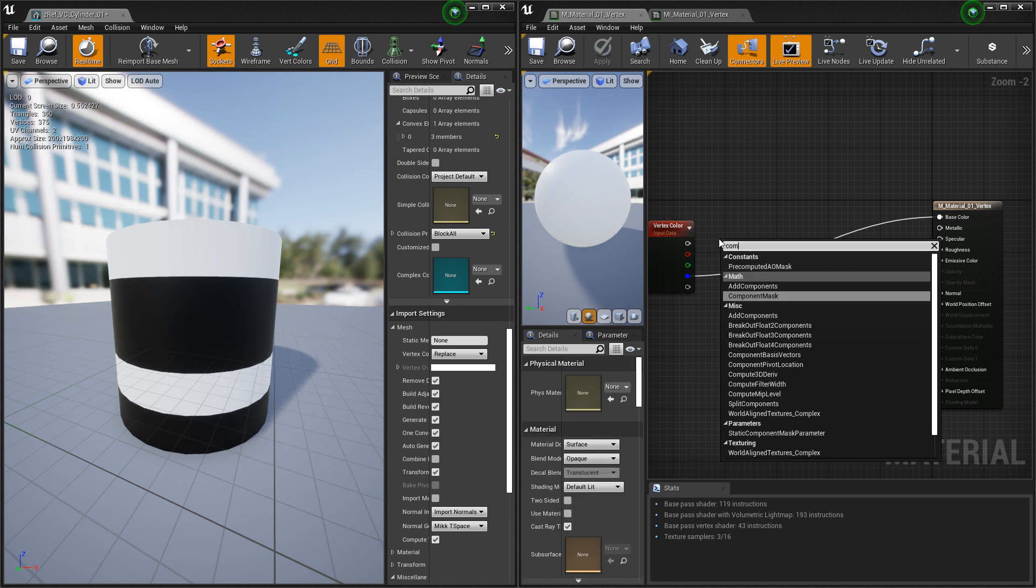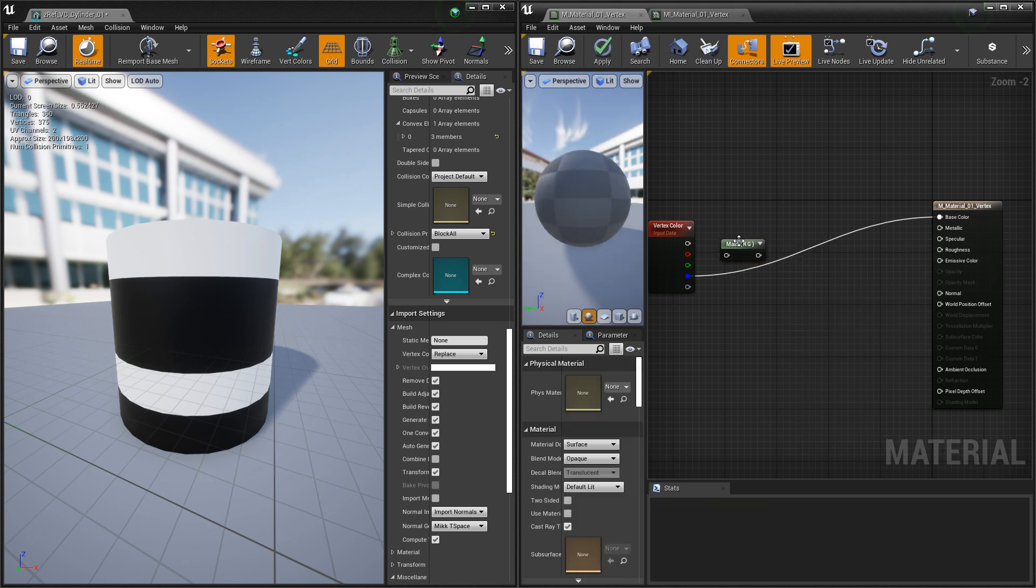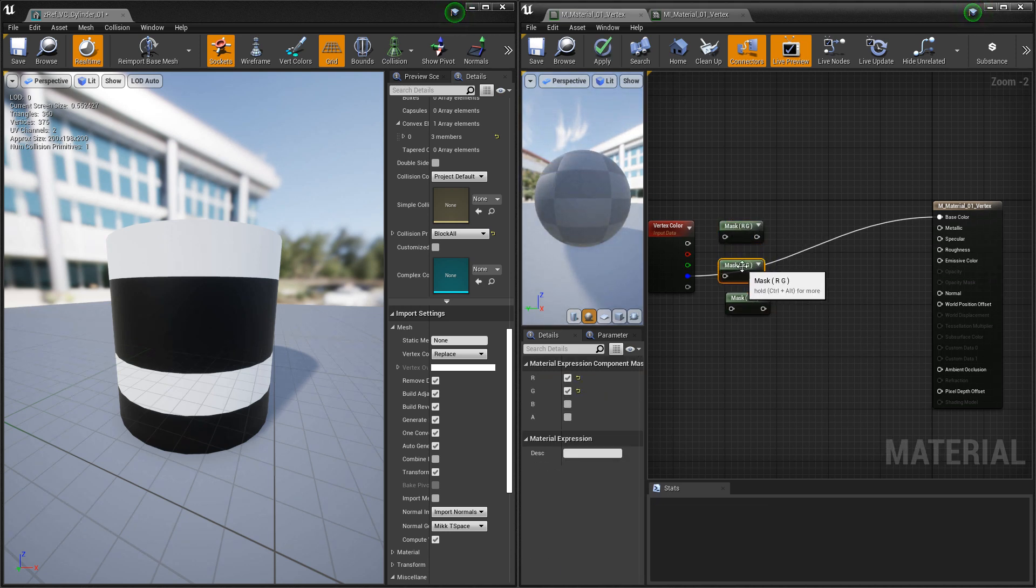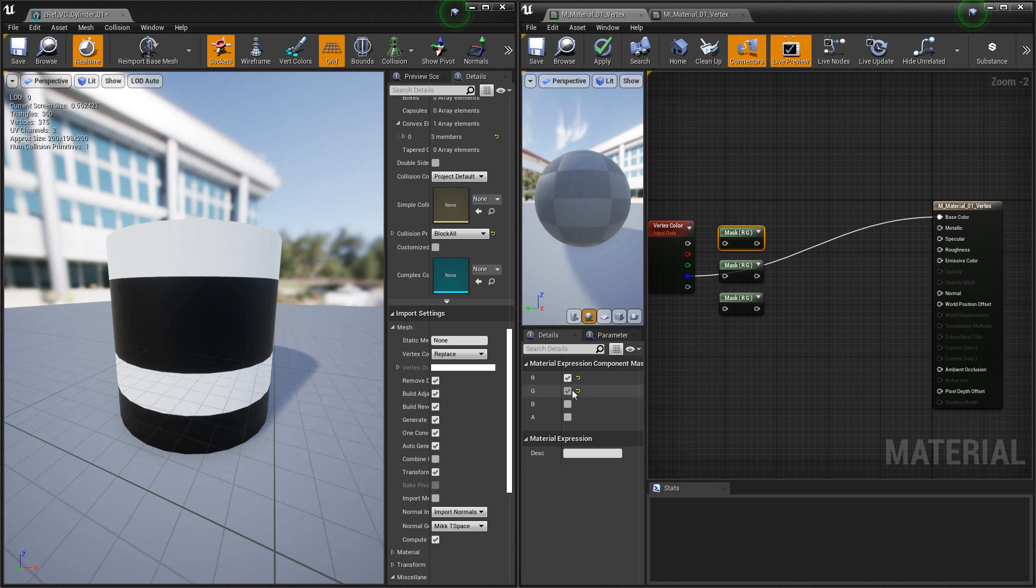If you didn't have these pins, what you would want to use is a component mask, and you would want to make three of these. One for red, one for green, and one for blue.